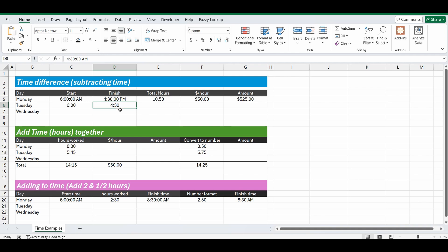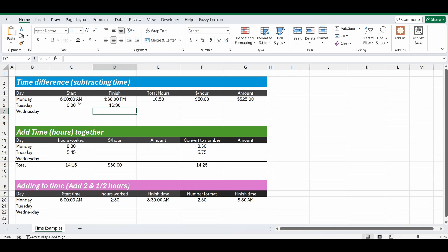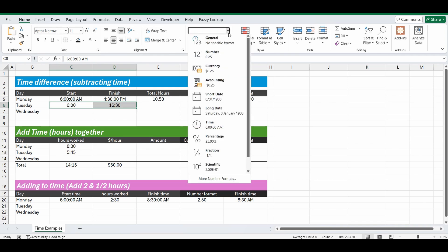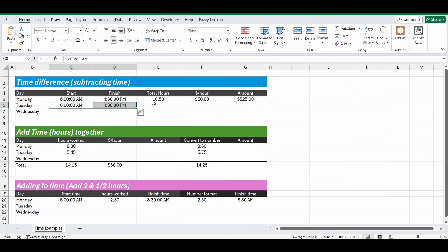So I can either change this by changing it to 16:30 because that's what it is in 24-hour clock, or I can type directly after the 4:30pm and now it's changed it to that 16:30. Now it's a totally different format than the one above but that's very simple to change. I'm just going to highlight those two cells, go up to the ribbon and under that number format I'm going to change it over to time.